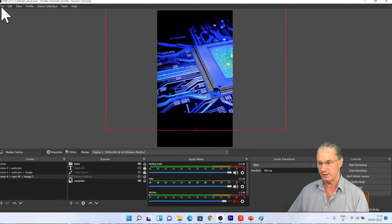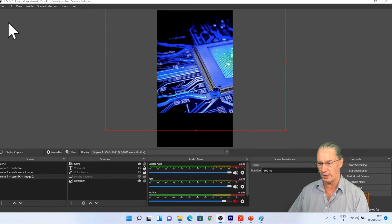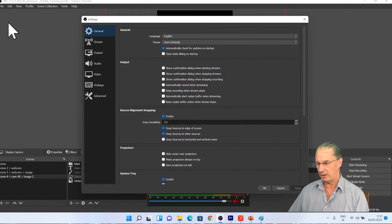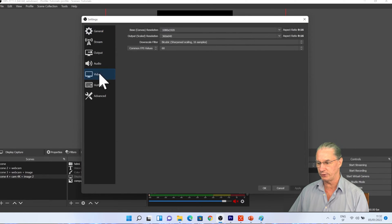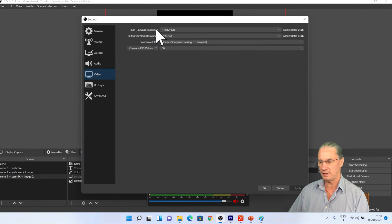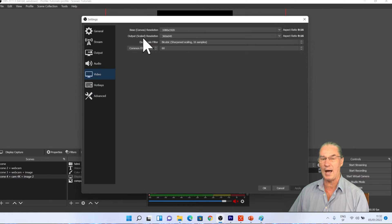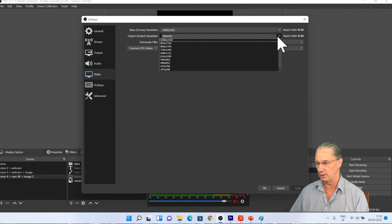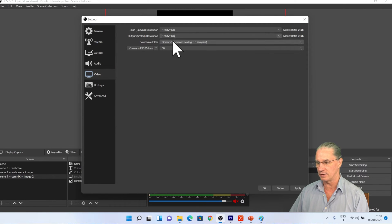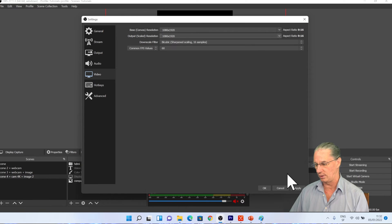But there is still one thing that I need to check, because this is the displayed output, what we see. But you see here below, the output resolution has been changed to something totally different. So I'm going to select the same for the output resolution.